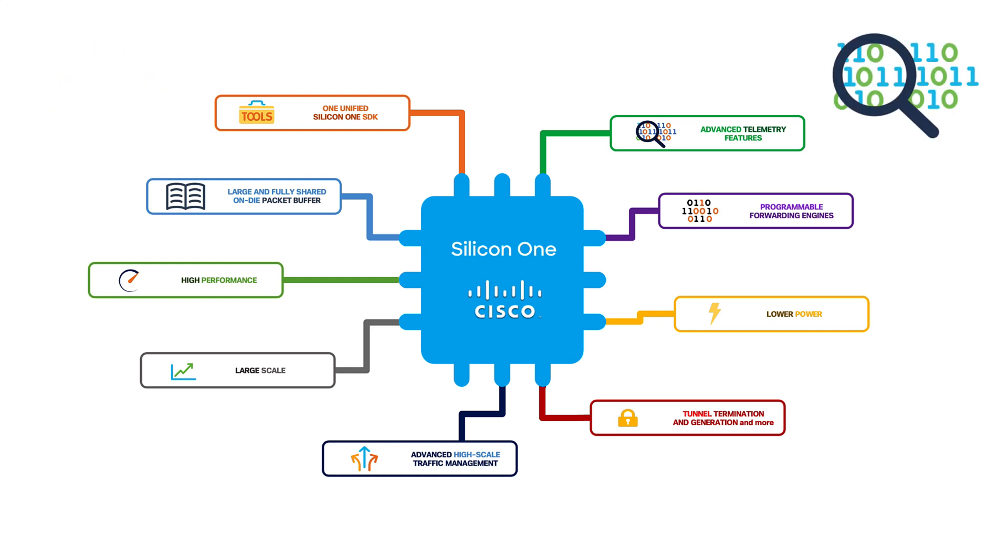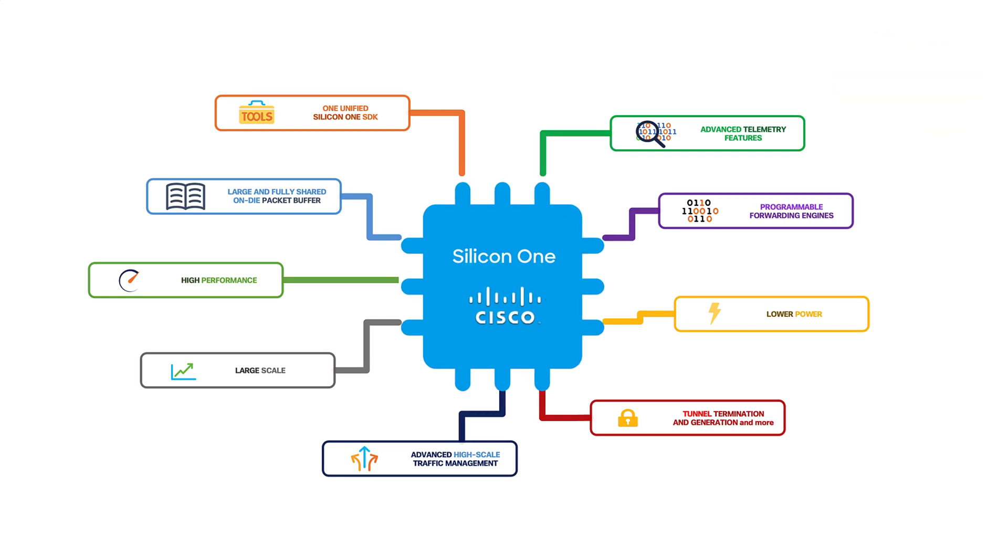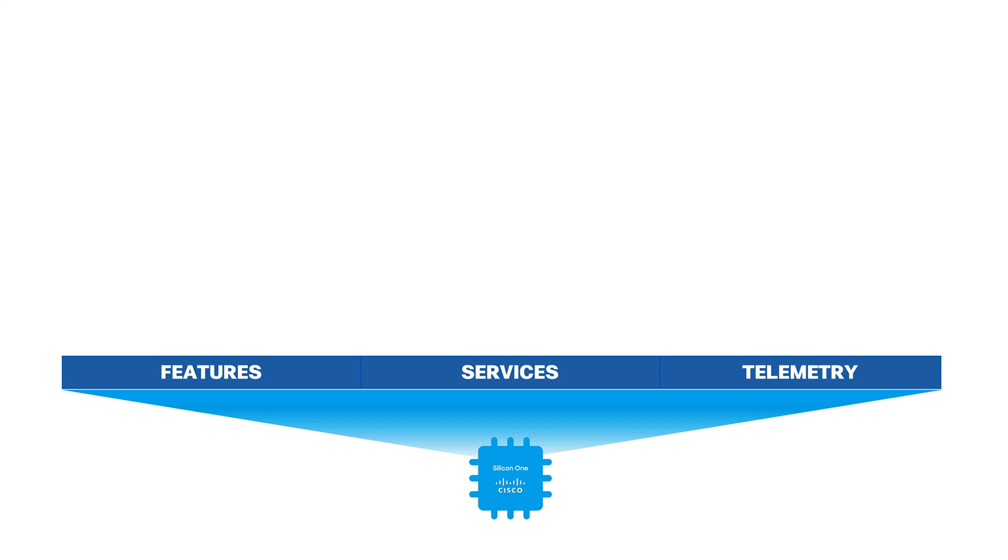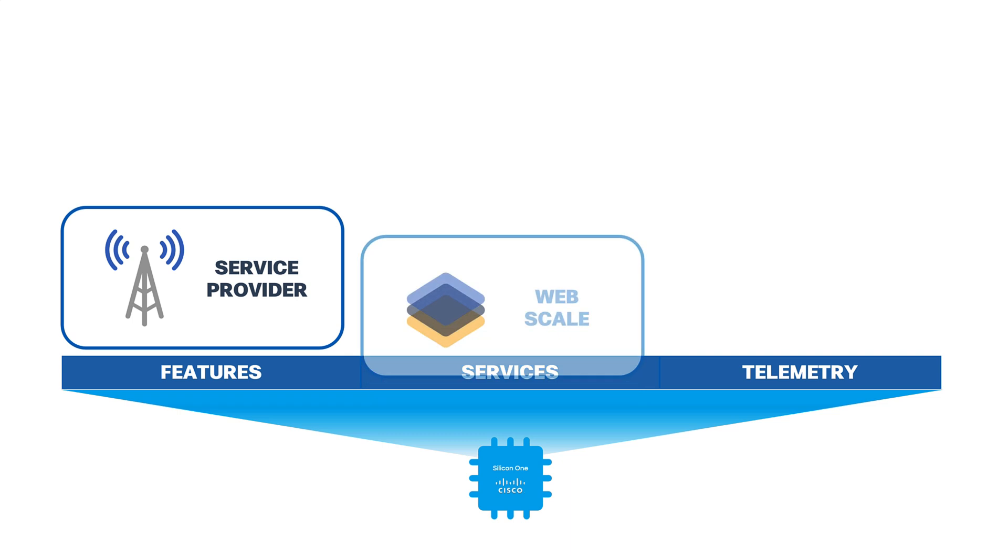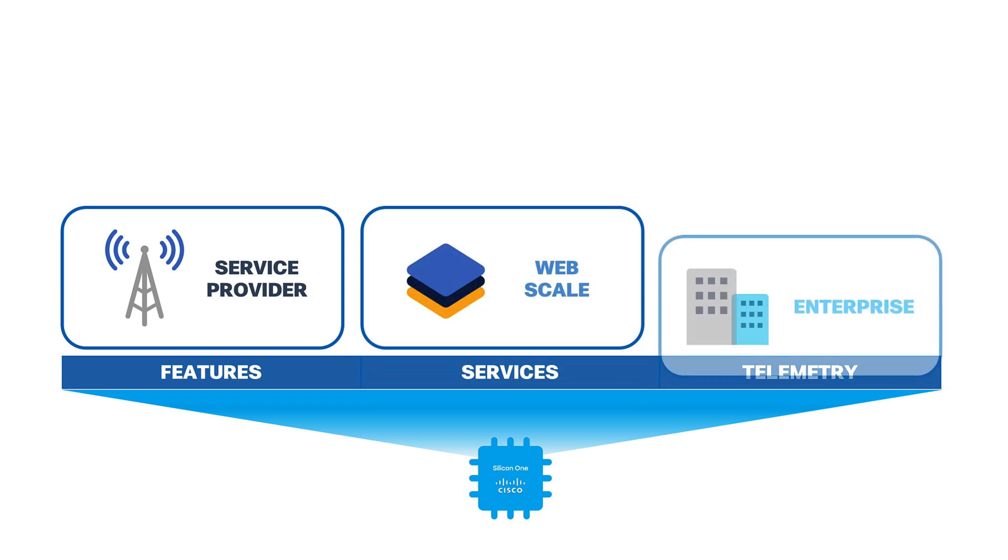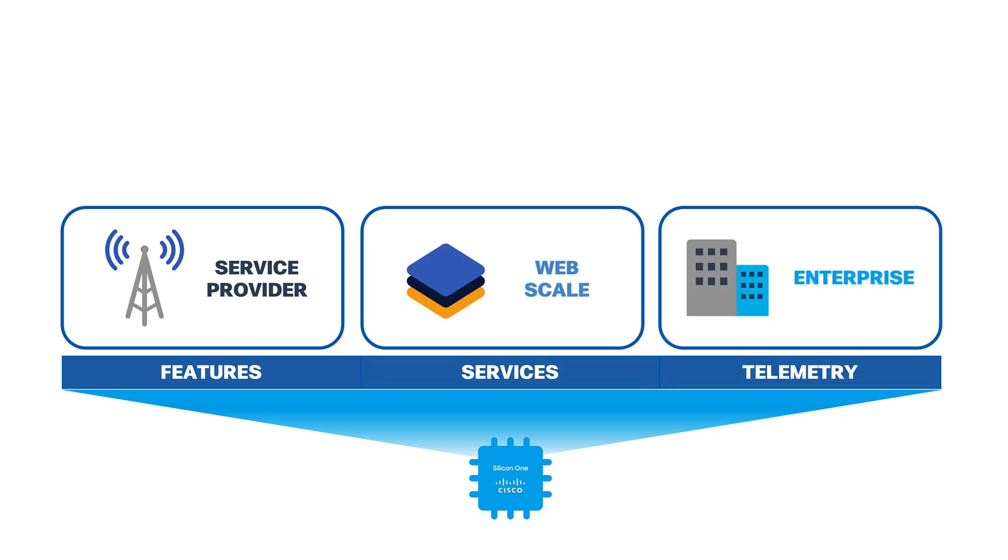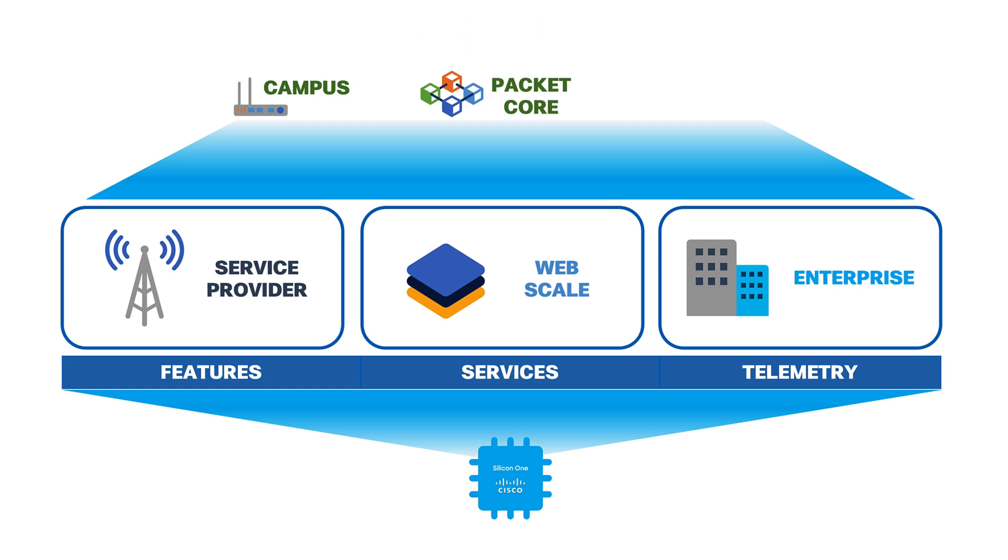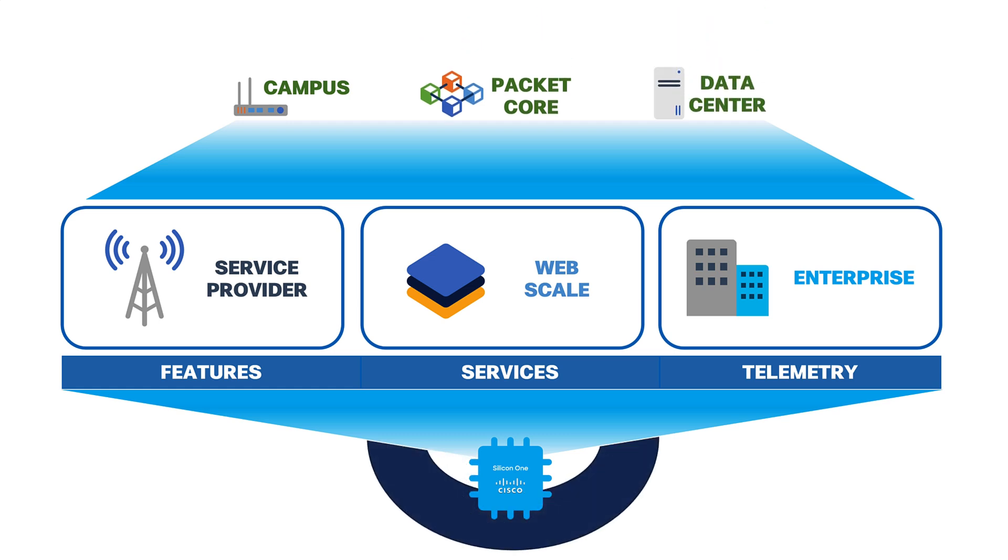Let's start with performance and efficiency. Silicon One offers a fully unified architecture that delivers consistency in features, services, and telemetry across different industries and customer sizes, including service providers, web scale, and enterprise organizations. While preserving best of breed functions, simply changing the software configuration between modes provide the same ASIC to adapt to different environments such as campus, packet core, and data center, as well as a diverse range of business needs.